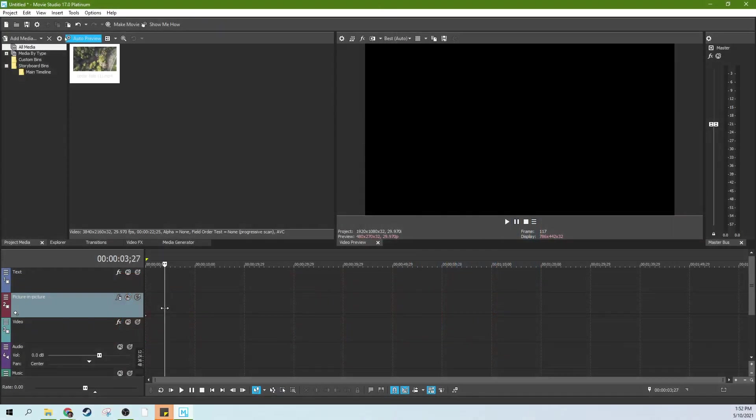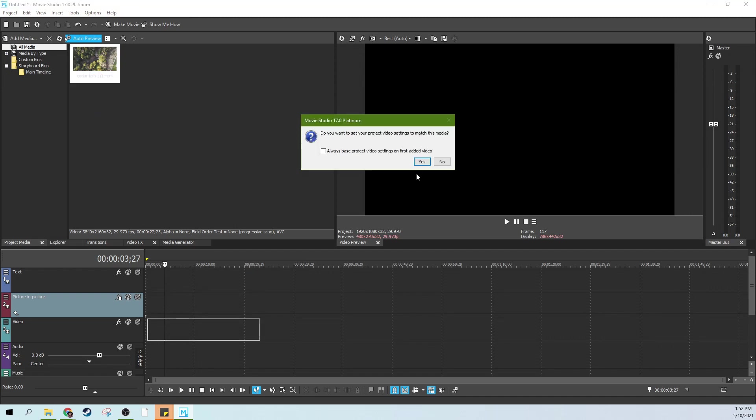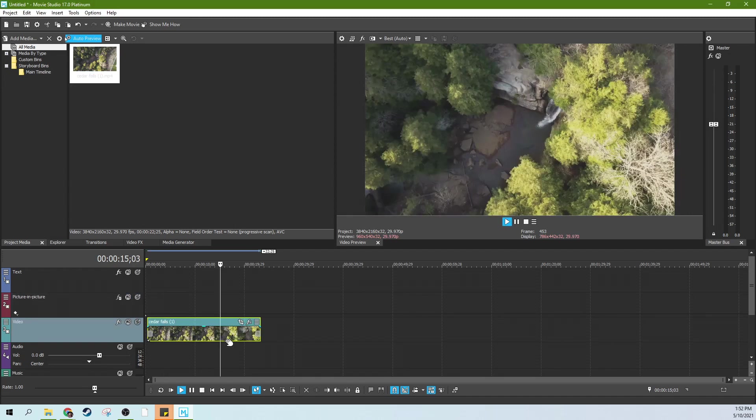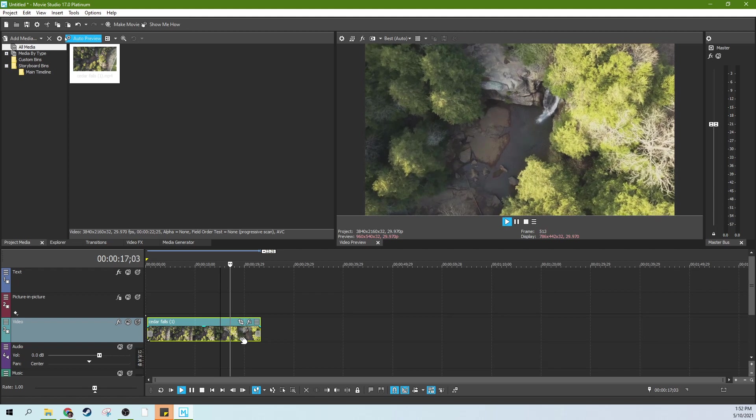Hey, it's Adam with Tech.AV Club. We're in Movie Studio 17 Platinum, and I've got my spinny drone footage my friend gave me, and we're going to make some spinny text. So here we go.